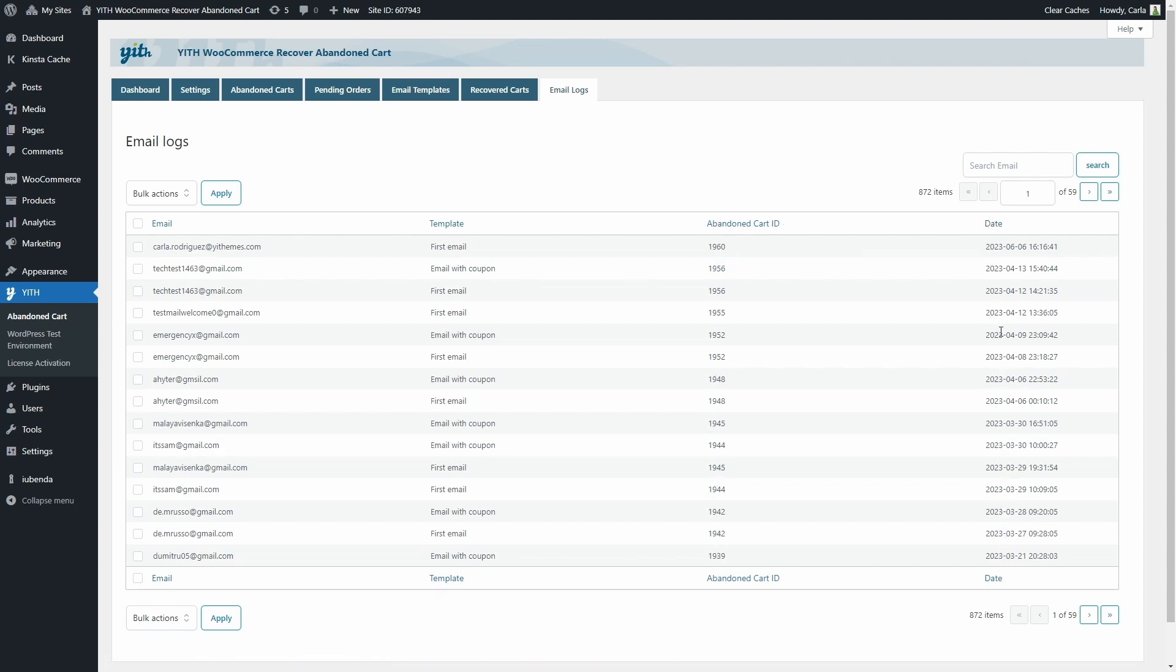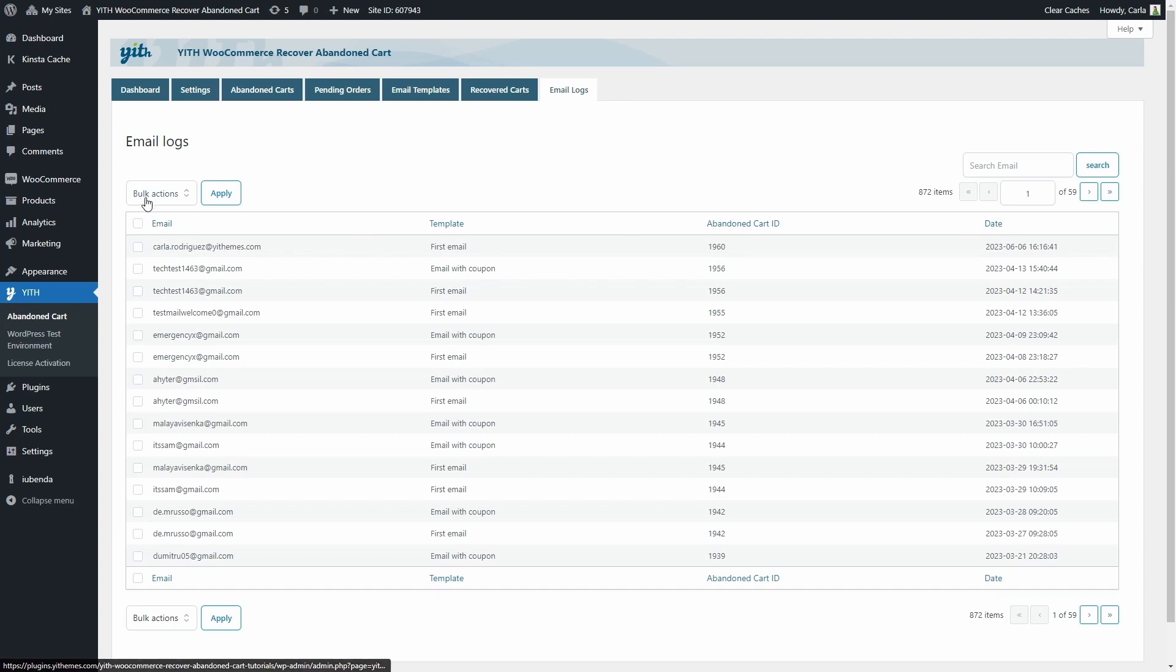And of course, if you need to, you have options here to delete these logs. Or you can search email addresses here. And that's it.